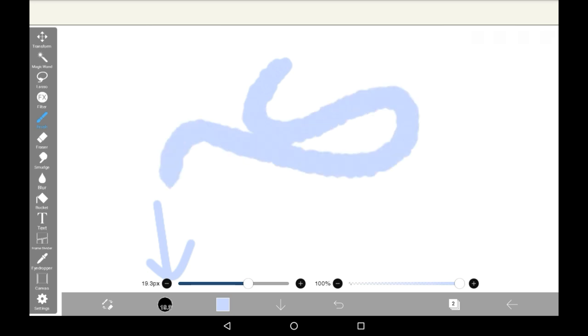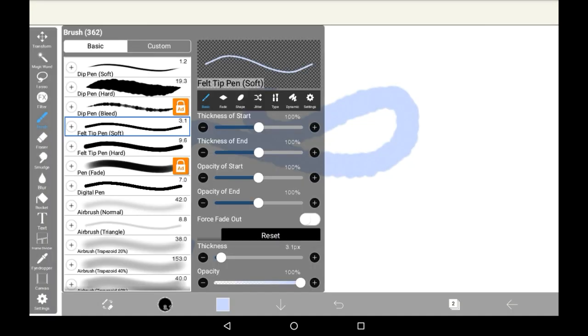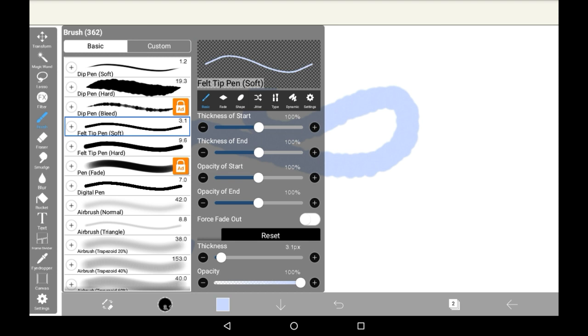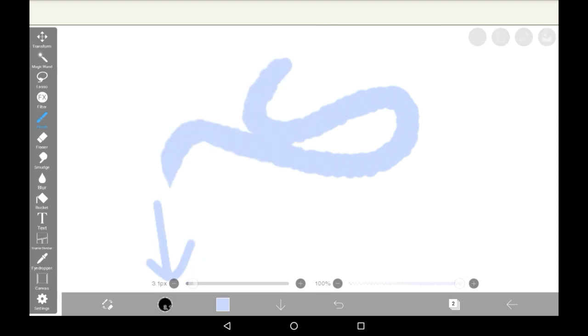This might be the case for your device so I recommend just going and changing it to a simpler brush like one of the dip pens or the digital pen. The felt tip pens also work very well and don't tend to lag from my experience.